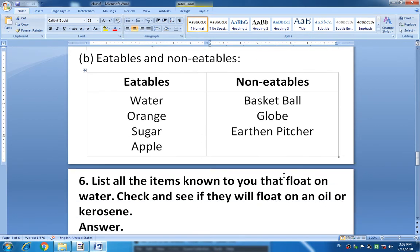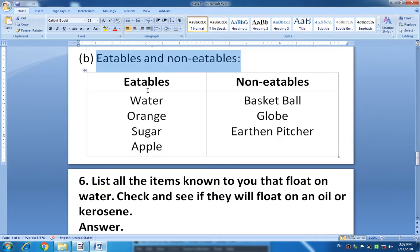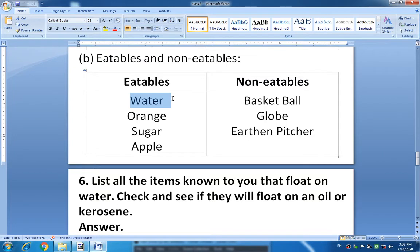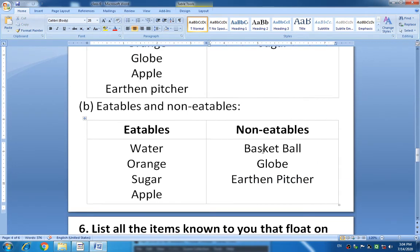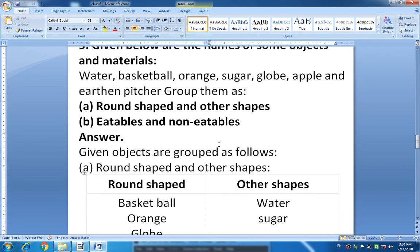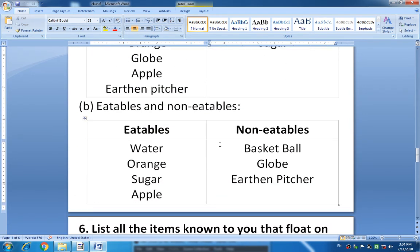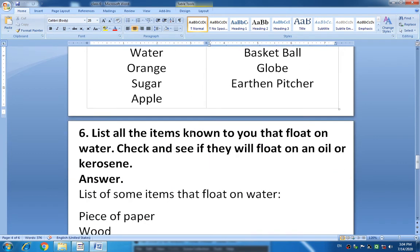Now come on to the second group — eatables and non-eatables. Eatables means things we can eat; non-eatables means things we cannot eat. Things that are eatables are: water, orange, sugar, and apple. Things that are non-eatables are: basketball, globe, and the remaining objects. So here we have learnt about classification based on properties.